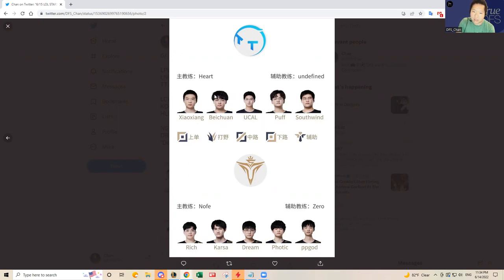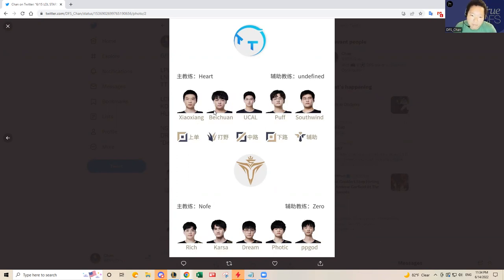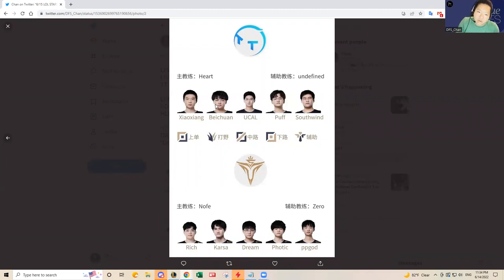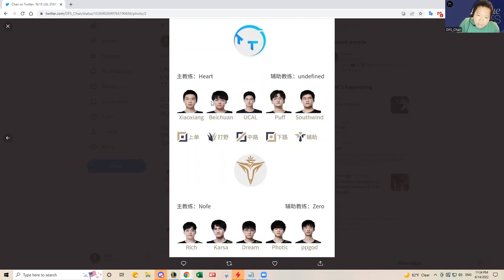Xiao Shang, Beichuan, Yukal, Puff, Southwind. Beichuan is starting, he's the new jungler for Thundertalk coming from FPX. Thundertalk also got a new top laner from Korea, Hoya, who used to play for Damwon Kia. But Xiao Shang is starting today, trying to fit the new players in.